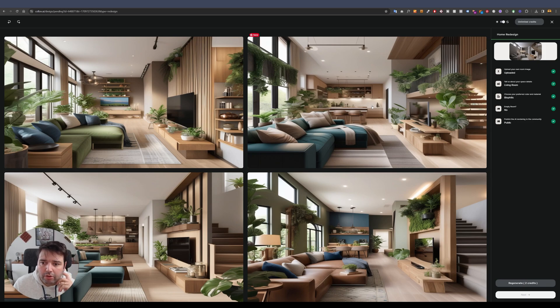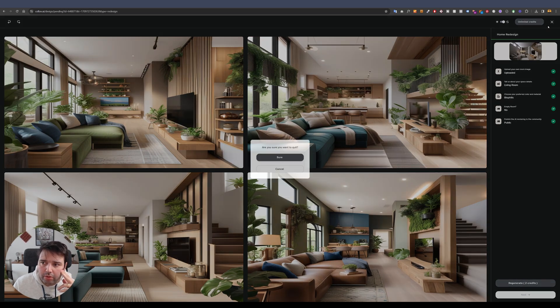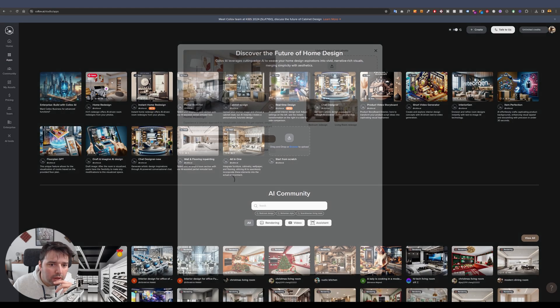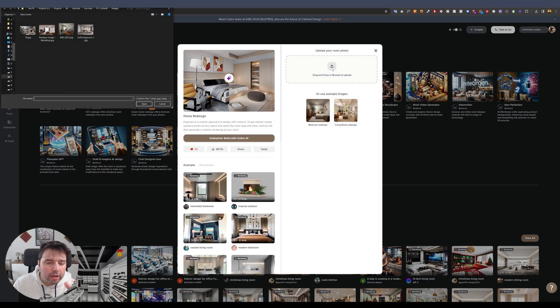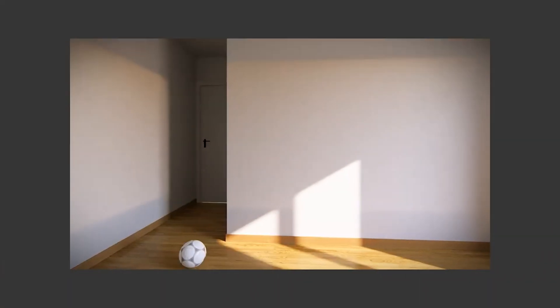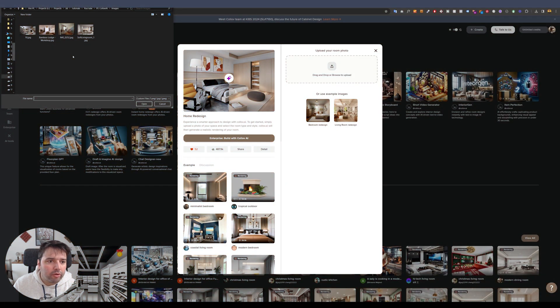Let's try another image. I'm going to add a photo from my nephew's bedroom — I did a redesign video about it, which I'll link in the top right corner and in the description.